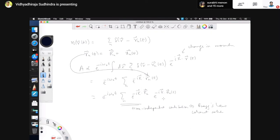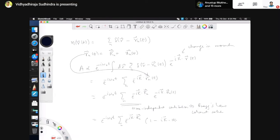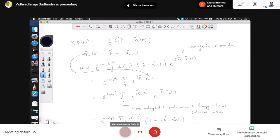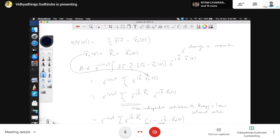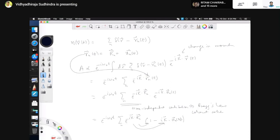From the Taylor expansion, e to the power minus i K dot r_n(t) gives e to the power minus i K dot r_n times (1 minus i K dot u_n of t), keeping only to linear order since |u_n| is small. Now there are two pieces: one is the time-independent contribution from e to the power minus i K dot r_n — the textbook says this gives the Bragg's law, the coherent contribution. The other piece comes from the oscillations of the atoms, which we will see gives inelastic scattering.